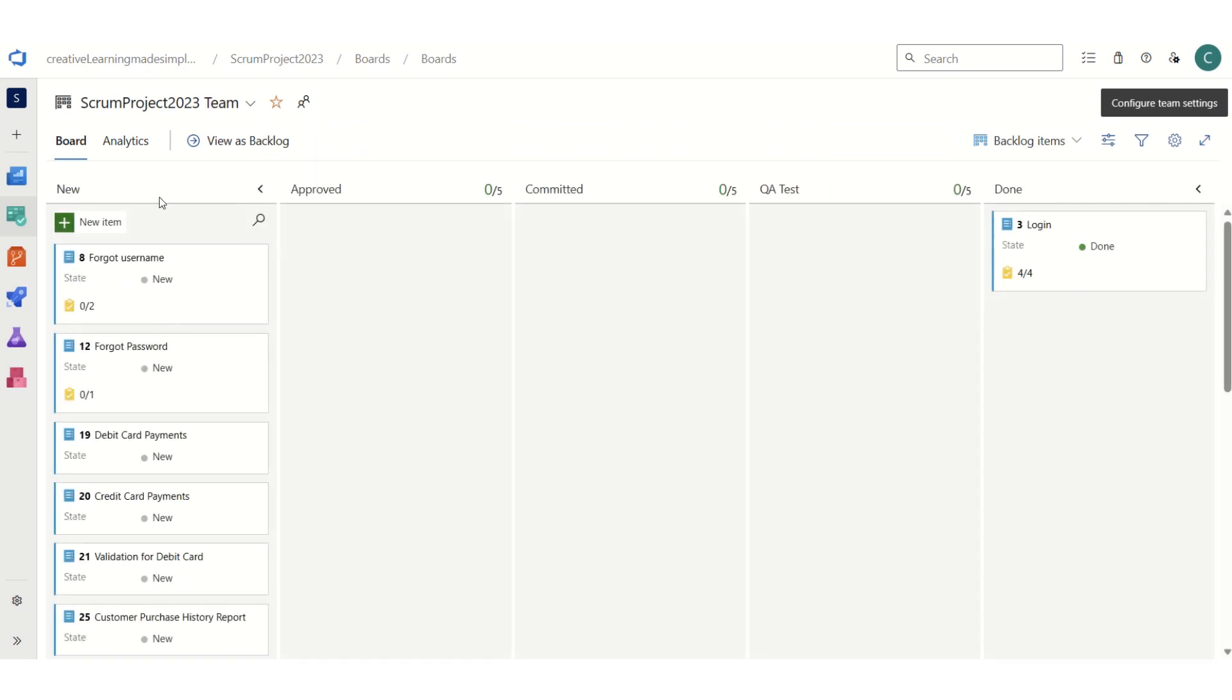Now if I simply save and close, you can see that now we have a QA test column just before done. This way we can either rename or add a new column depending upon what exactly is our workflow which satisfies the needs of the project.